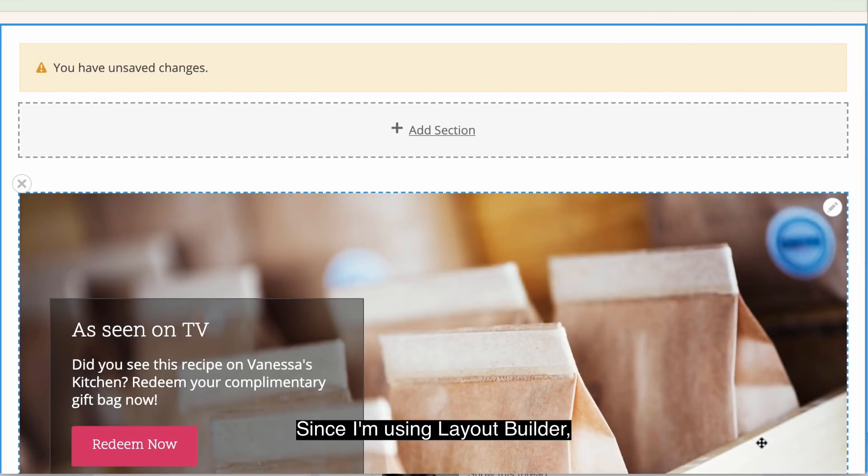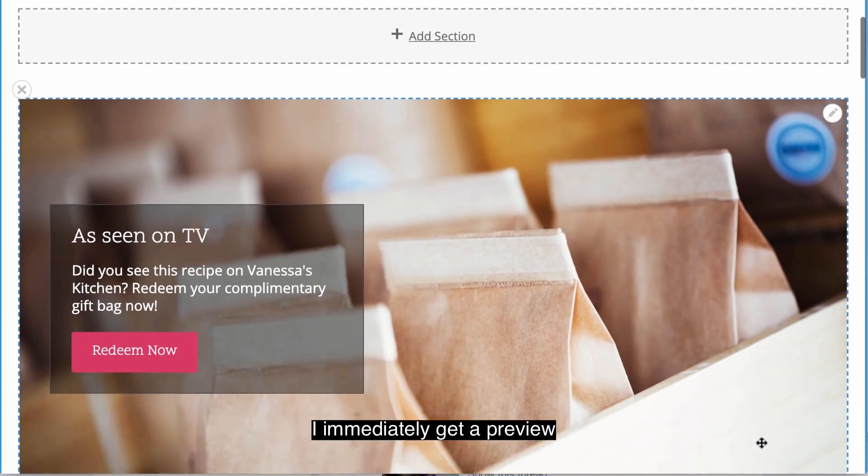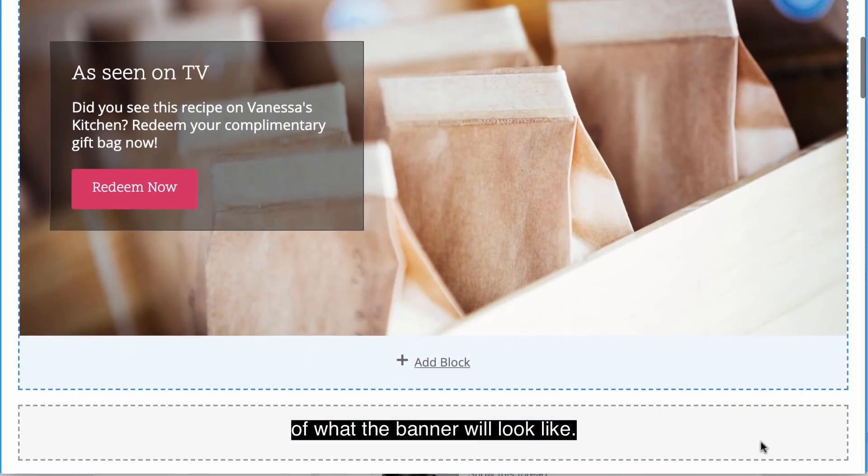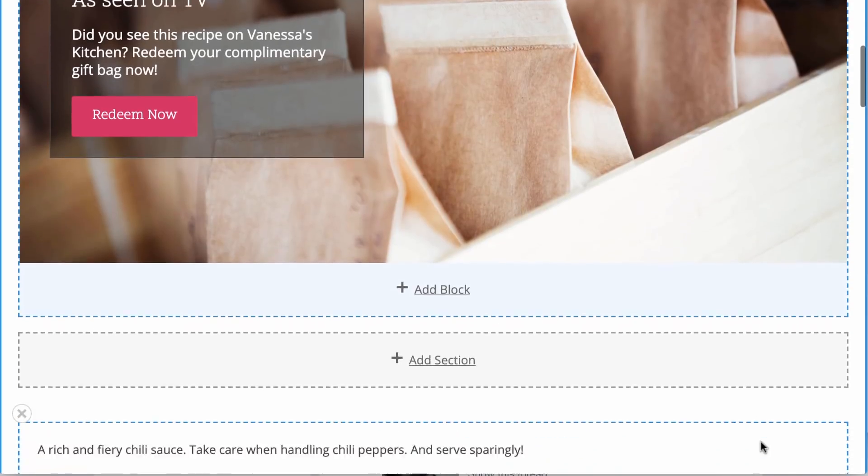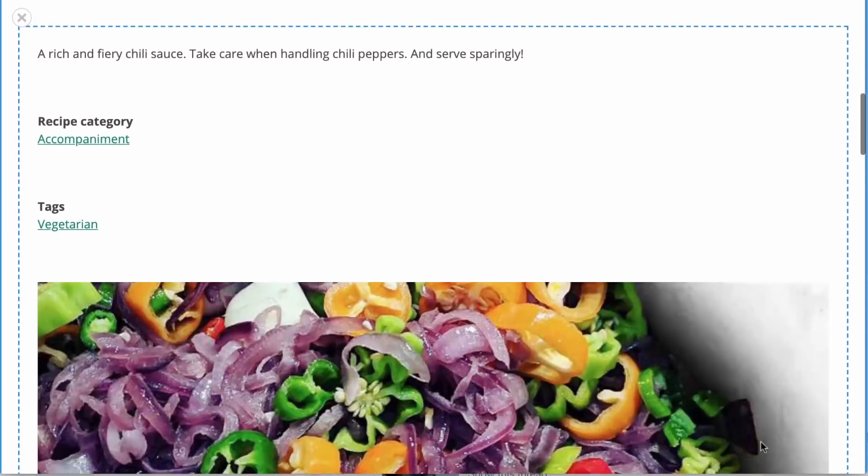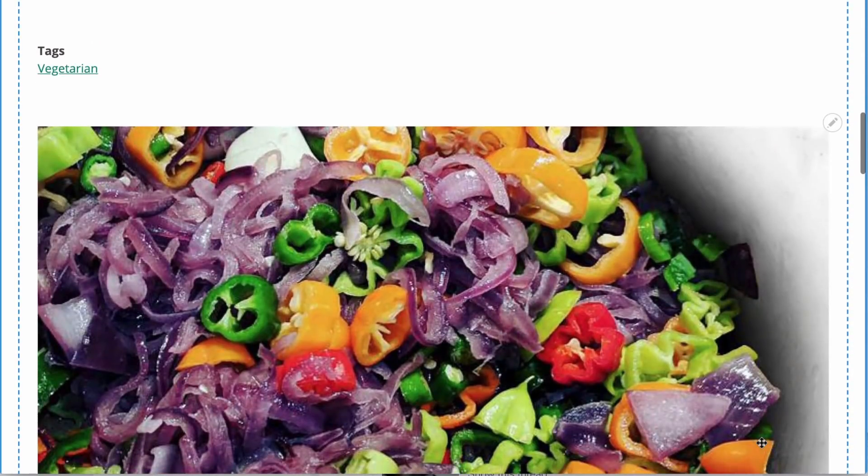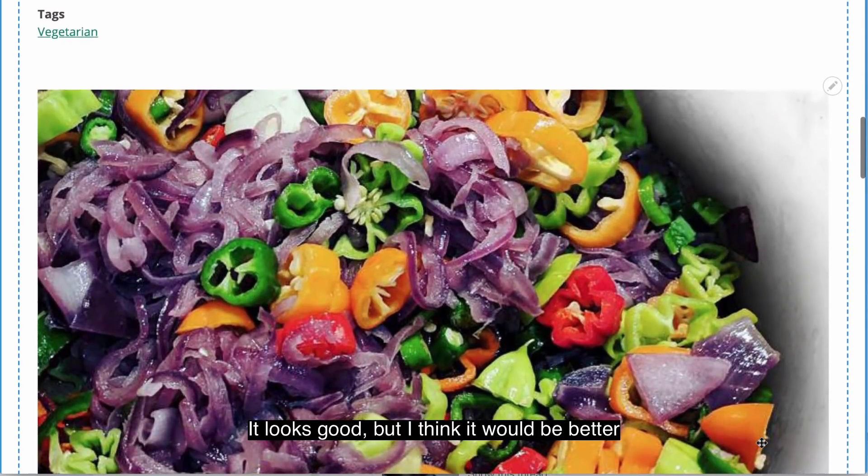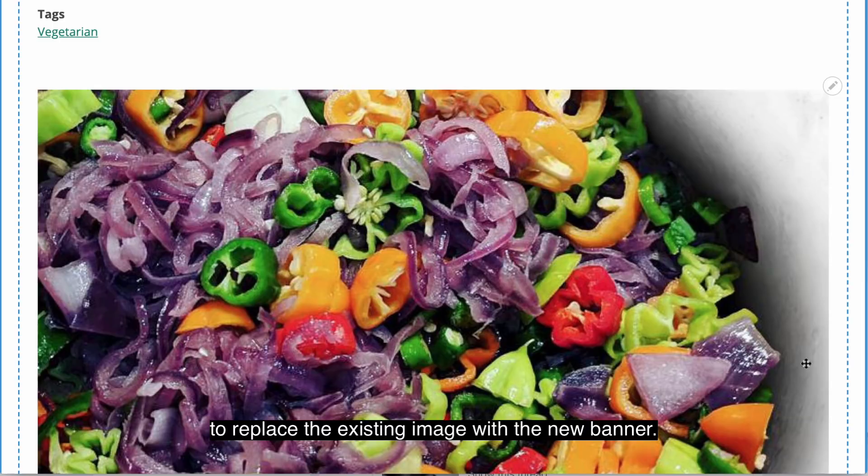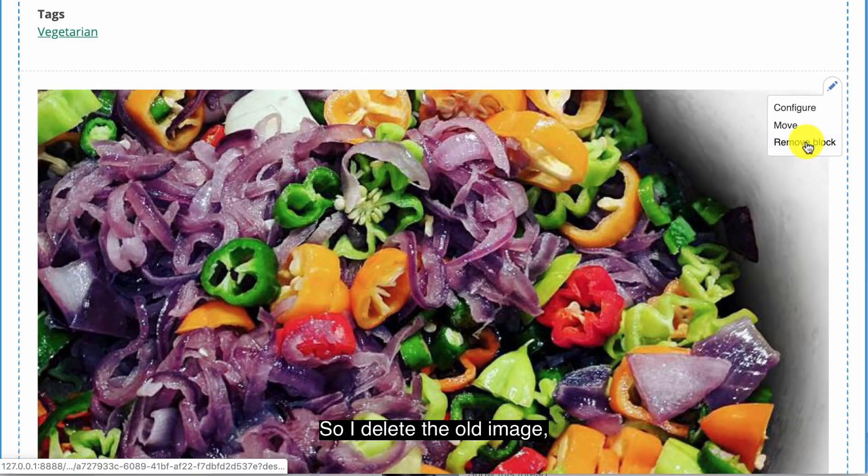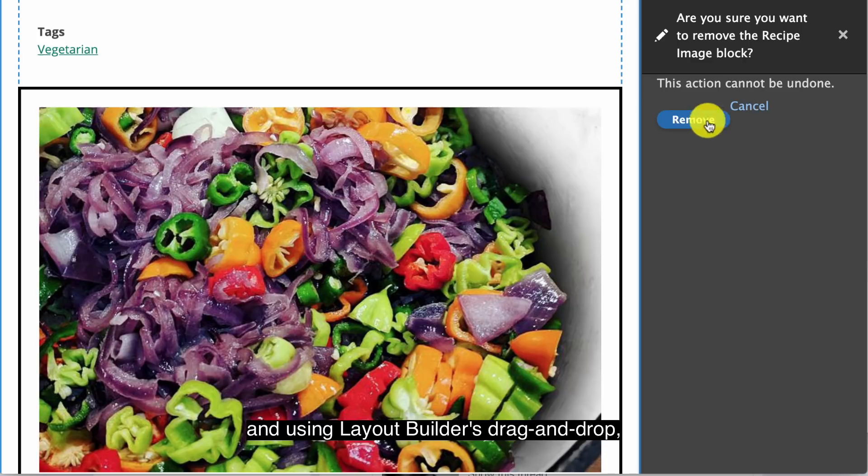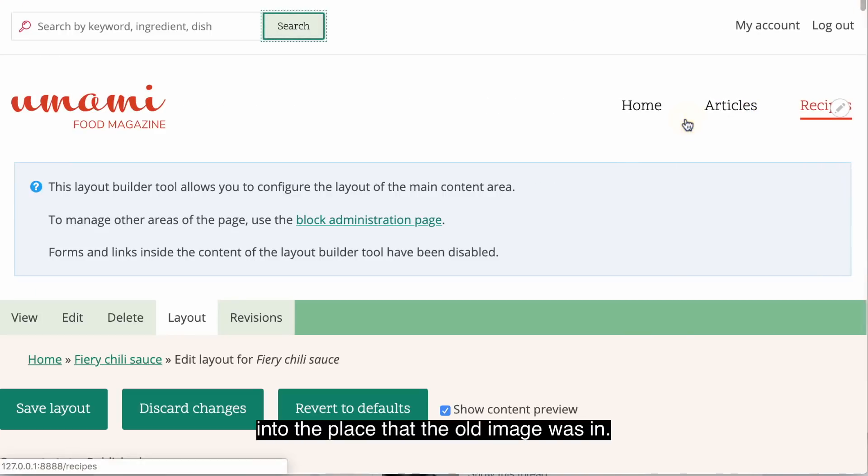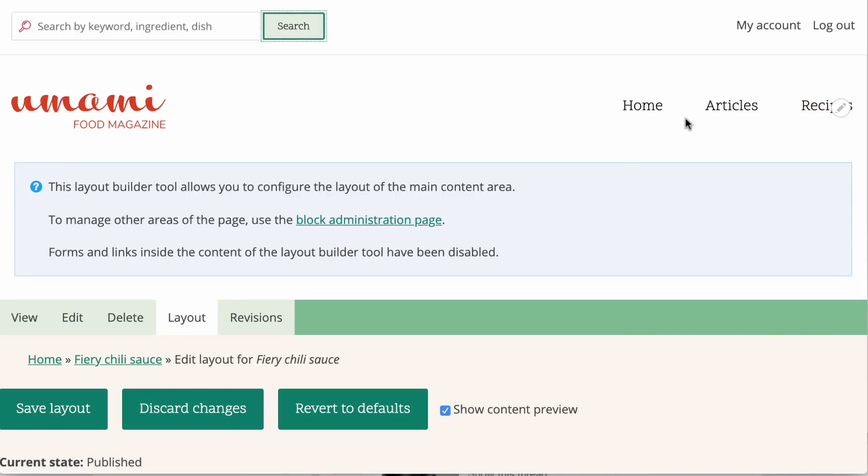Since I'm using Layout Builder, I immediately get a preview of what the banner will look like. It looks good, but I think it would be better to replace the existing image with the new banner. So I delete the old image, and using Layout Builder's drag and drop, I can move the new banner into the place that the old image was in.